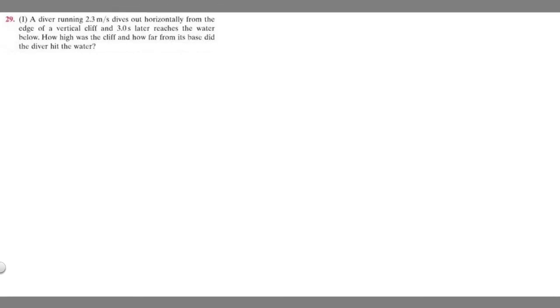In this problem we're told a diver running 2.3 meters per second dives out horizontally from the edge of a vertical cliff, and three seconds later reaches the water below. How high was the cliff and how far from its base did the diver hit the water?